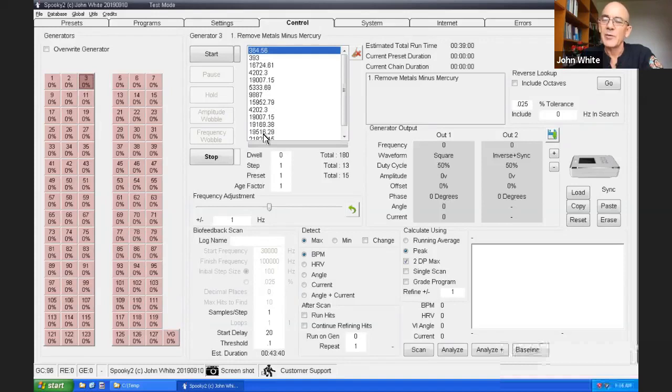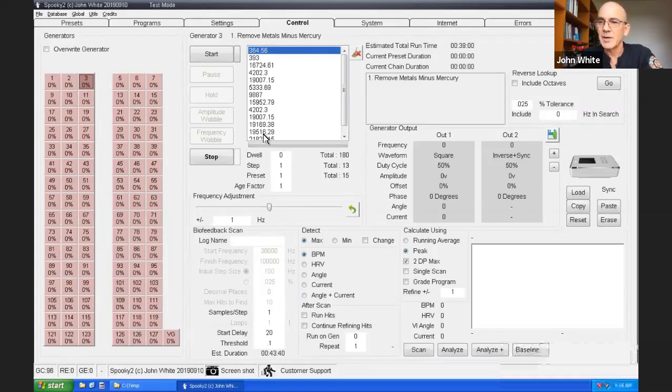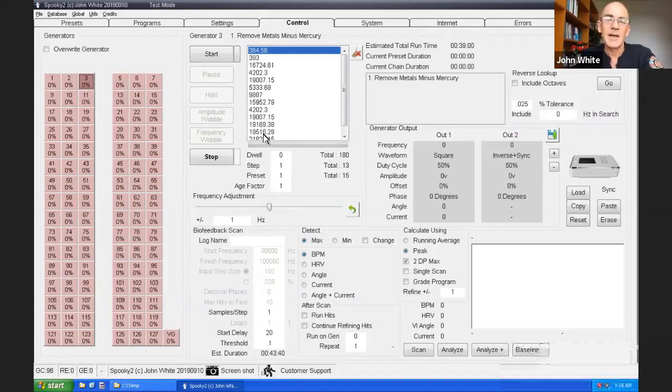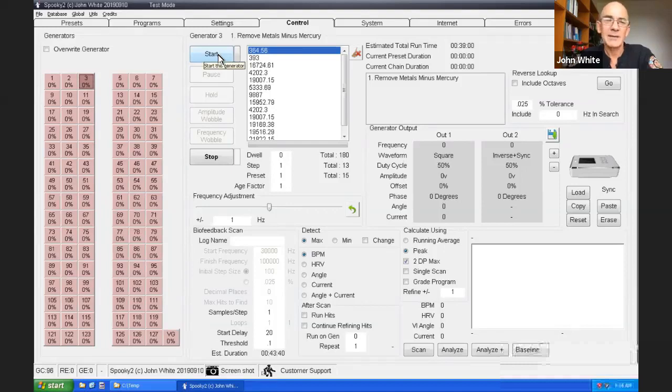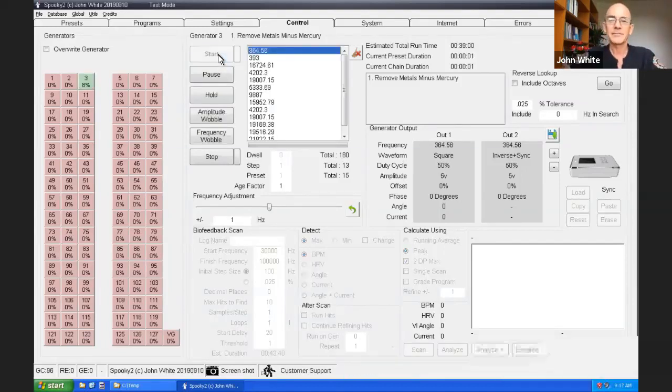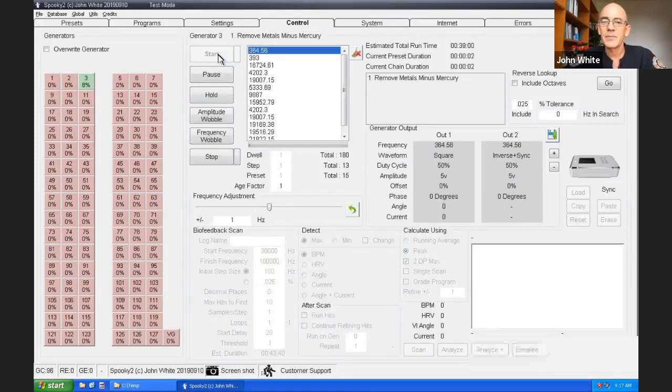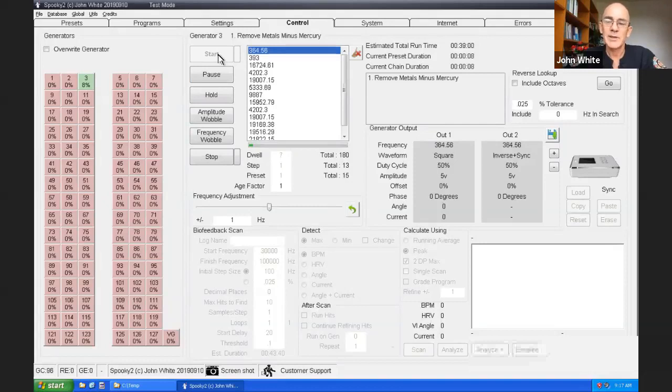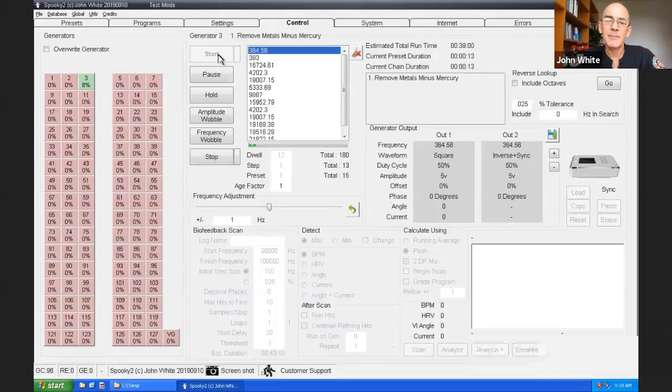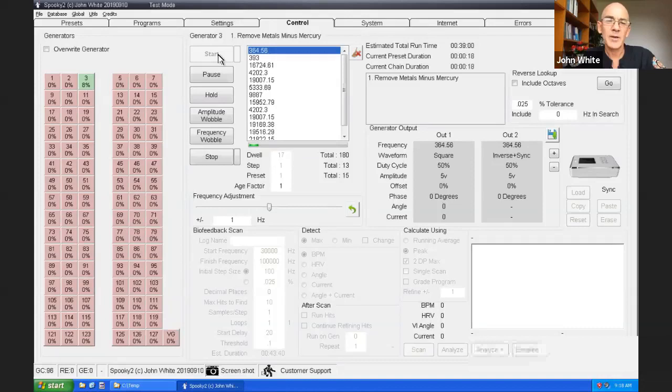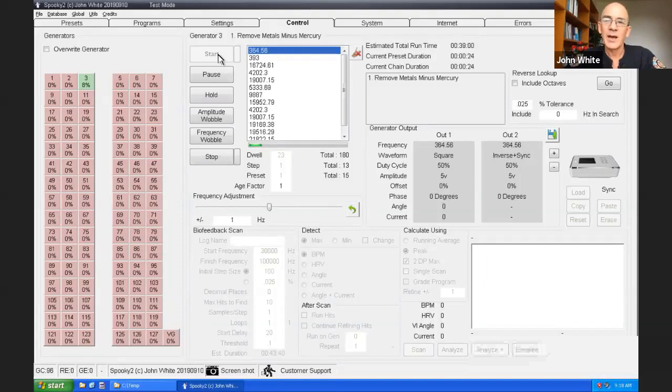So when you select a preset like the terrain minus mercury, when you go to control, you allow the generator to be overwritten. This allows the generator memory contents to be overwritten. It's a safeguard to prevent it from happening accidentally. So I've selected that. Now I select the generator. And now you can see the programs appear.